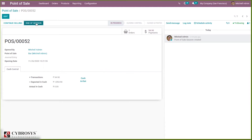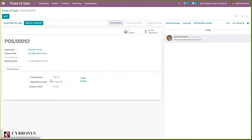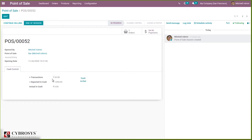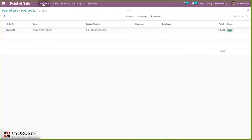Here you can see the open Point of Sale, then the opening day details, then our cash control details. This contains the transactions — the total transaction amount can be seen here, that is the paid sale orders total amount. You can see 54.90 is the total amount. Here we can see the expected cash — that is the sum of opening balance and transactions. Here we have our orders and can see the details.